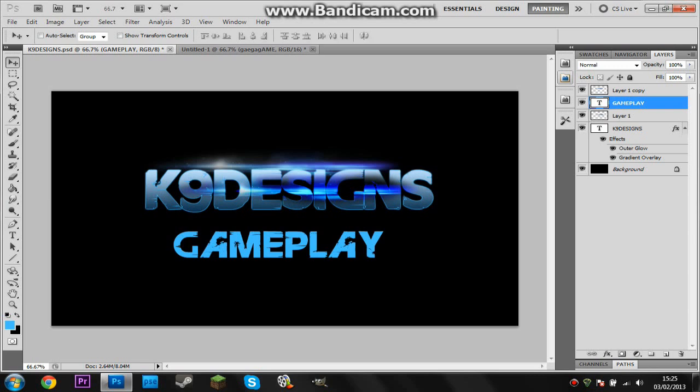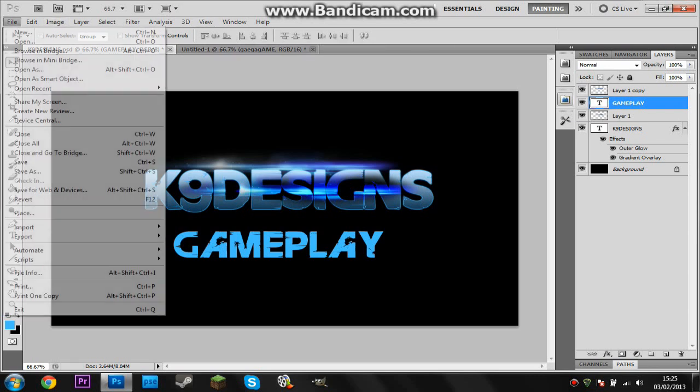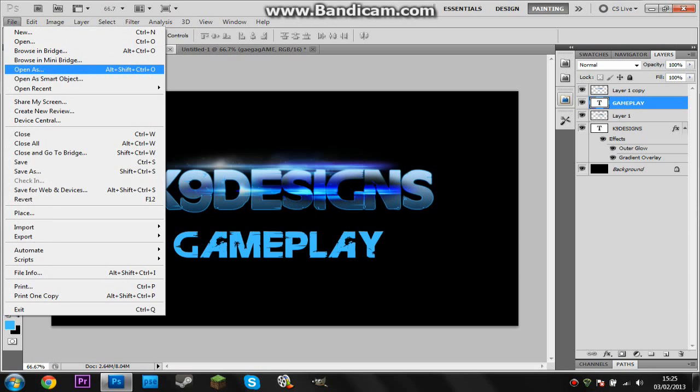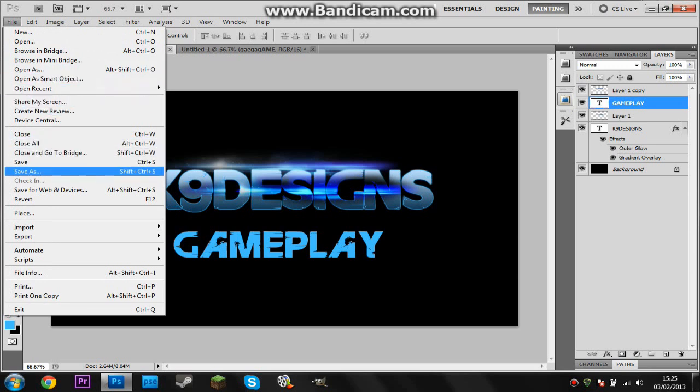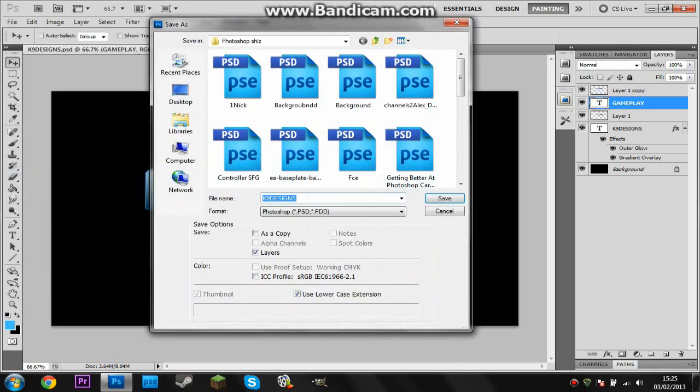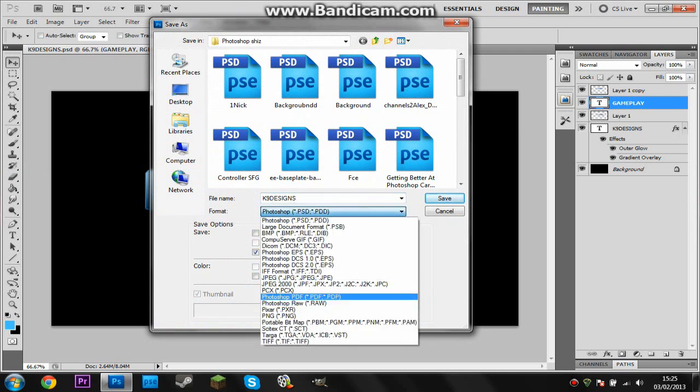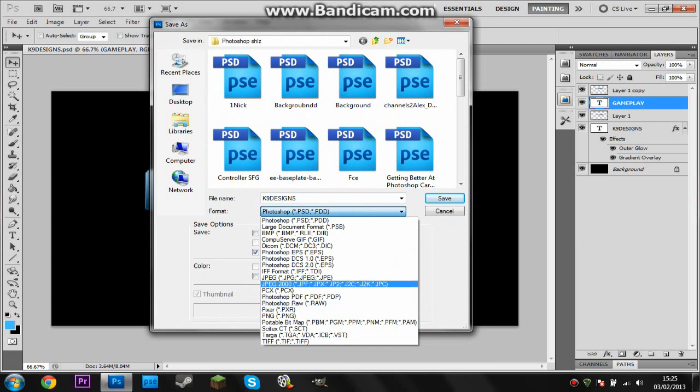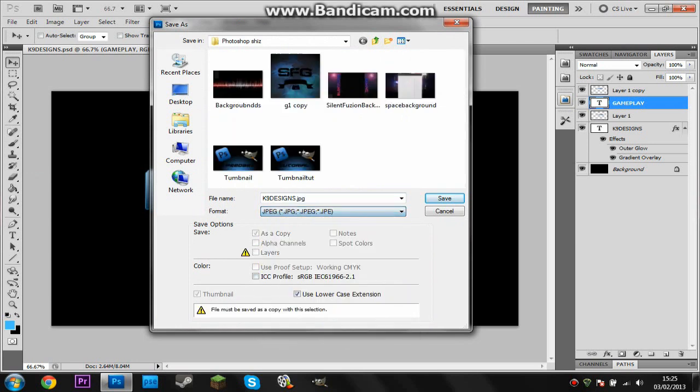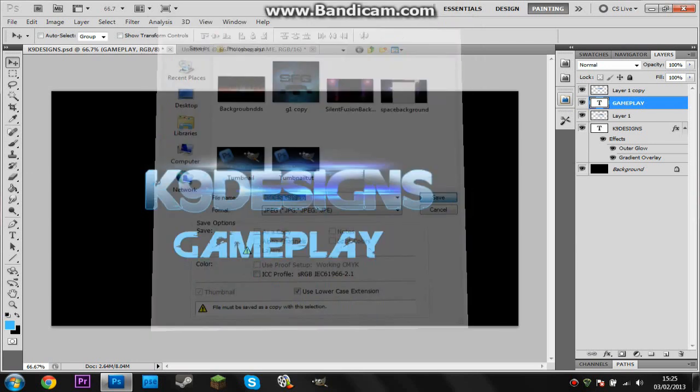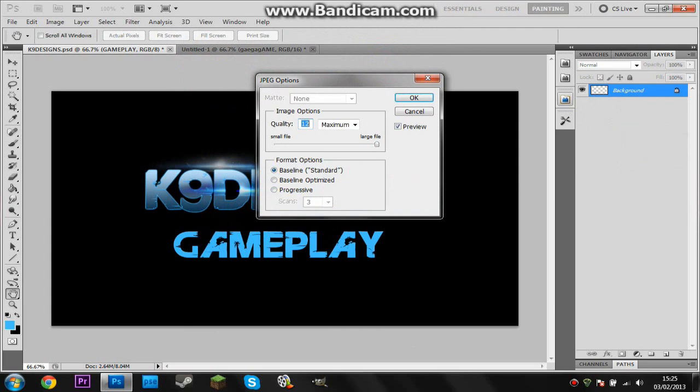That you can put in front of your video editing software. So I will show you that. I'll just Save As, K9 Designs, and I want to put it as a JPEG so scroll down and find JPEG, click Save, and 12 is fine.